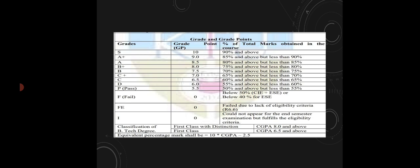Let's talk about grade points. So, if you know S grade, you know grade point is 10. A plus is 9. A is 8. B plus is 7. B is 6. C plus is 5. C is 4. D is 3. Pass P is 2.